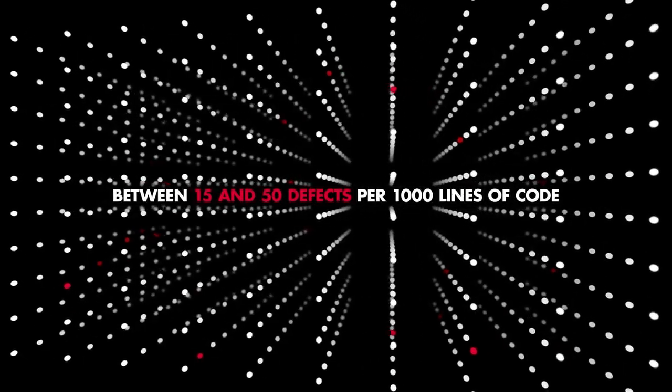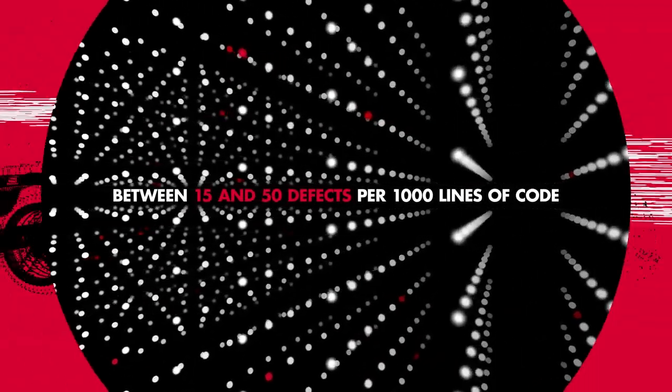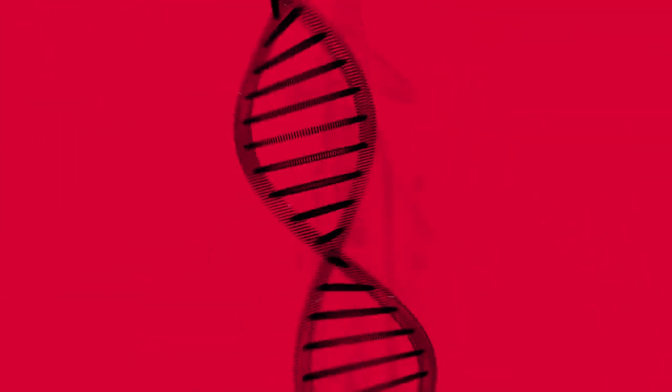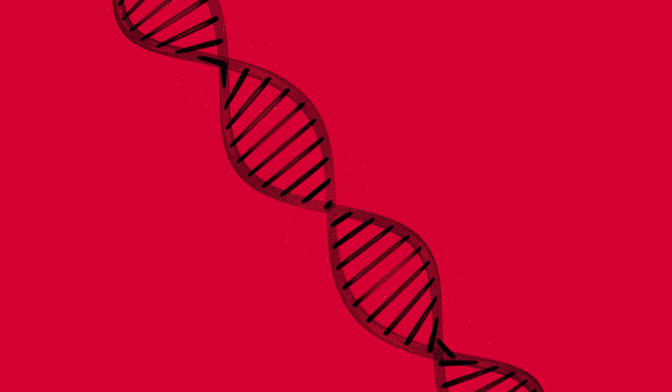For every 1,000 lines of software code, there are between 15 and 50 defects. And whether it's for a car's braking system, a fighter plane, or a drug infusion device, it matters.